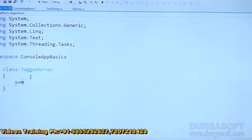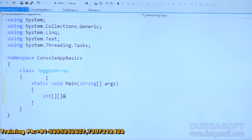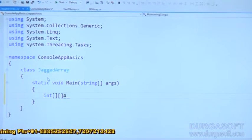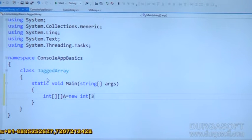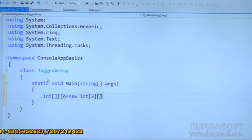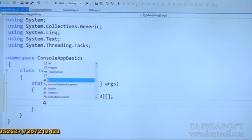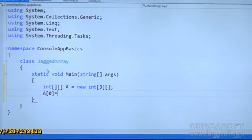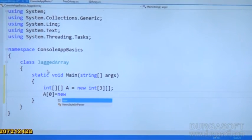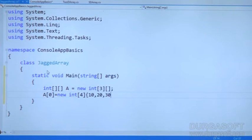Let us take static void main, then let me create a jagged array representing two square brackets. Array name is A equal to new int of array — row size is 3, but column size I am just leaving. Columns we have to decide later. Then A[0] equal to new int — first row I would like to place 4 elements: 10, 20, 30, 40.